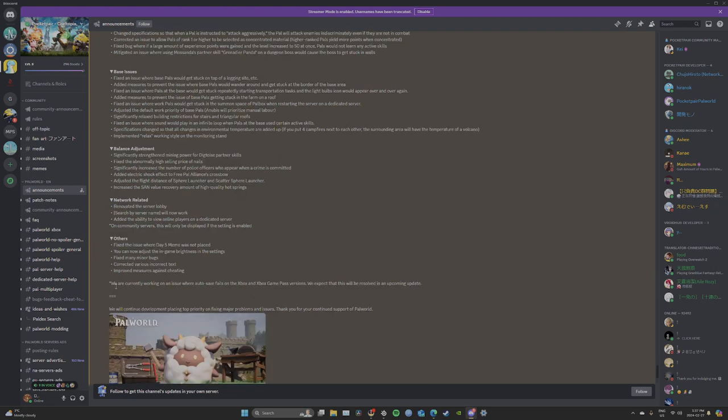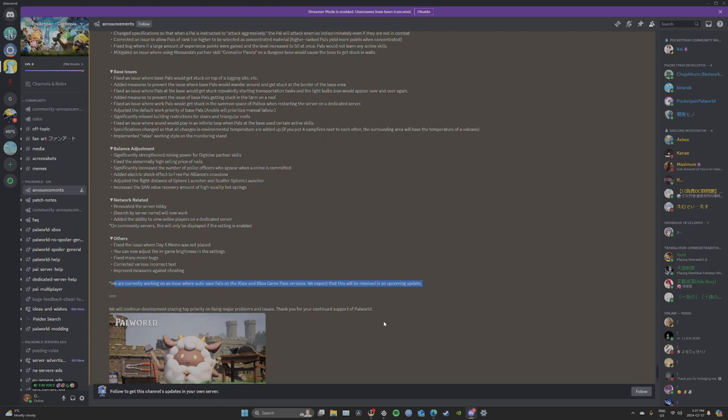And it says we are currently working on an issue where auto save fails on Xbox and Xbox Game Pass versions. We expect this will be resolved in upcoming updates. So if you're playing on Xbox guys, make sure you save the game manually until the next update comes for you.